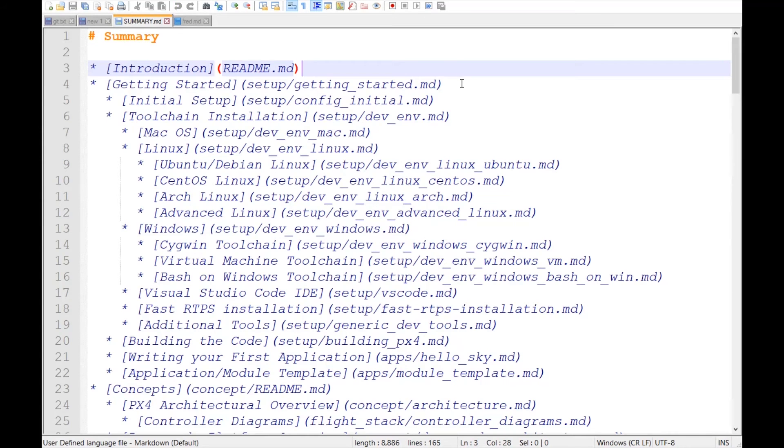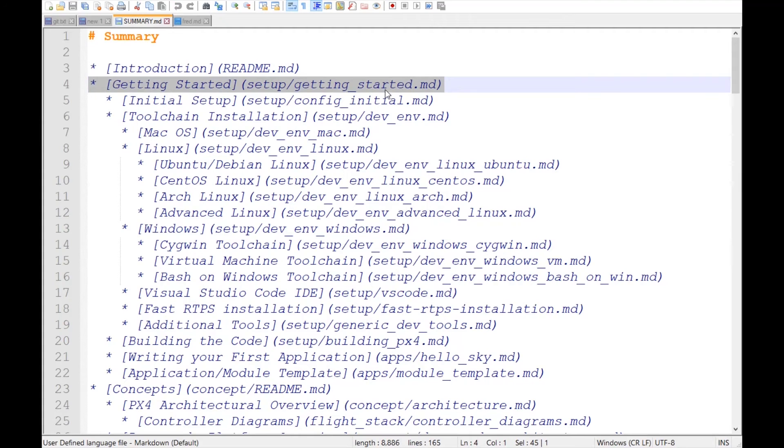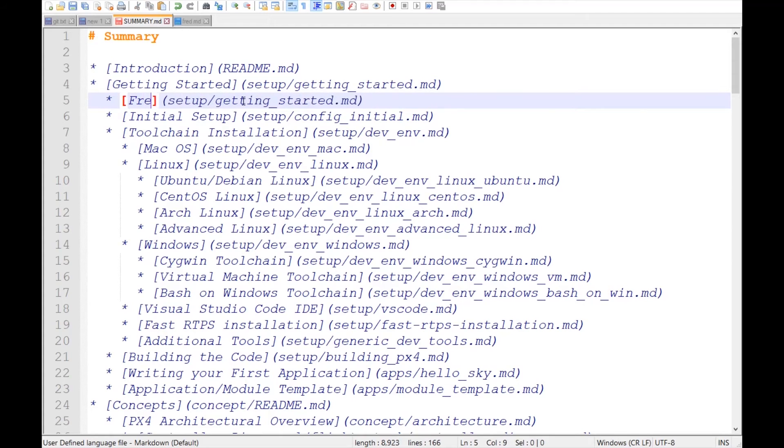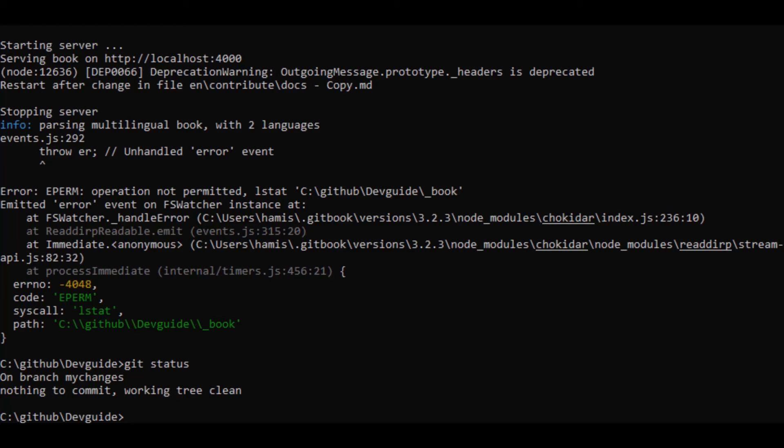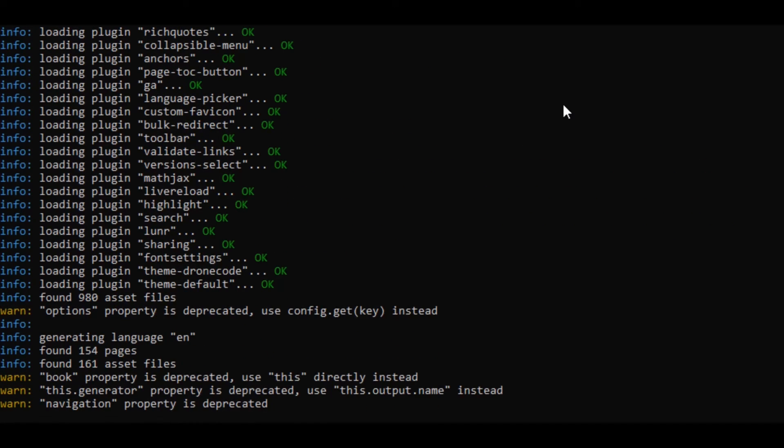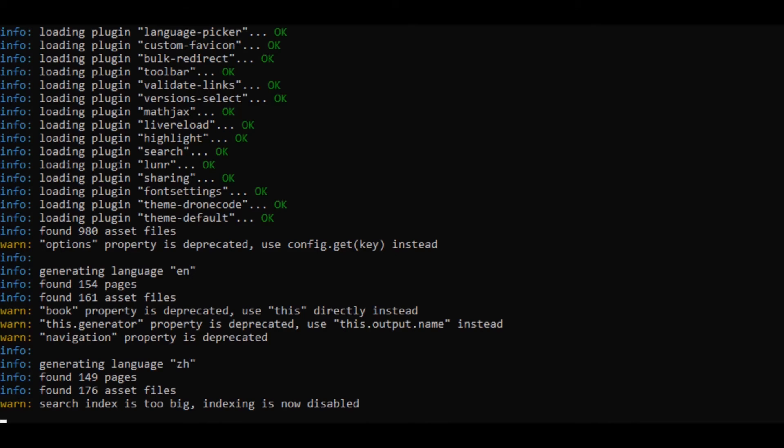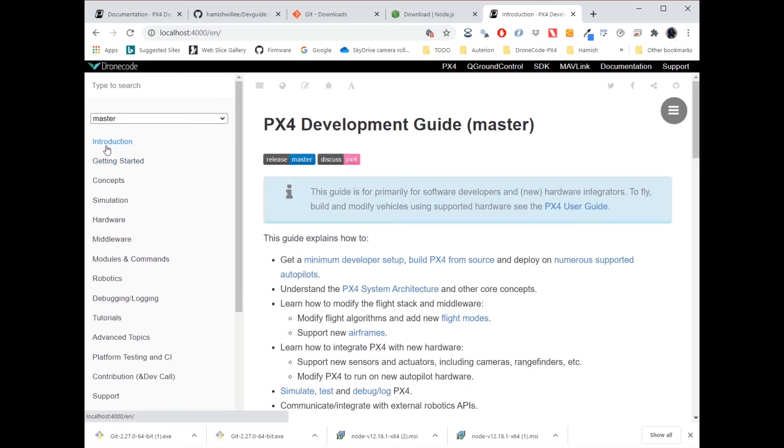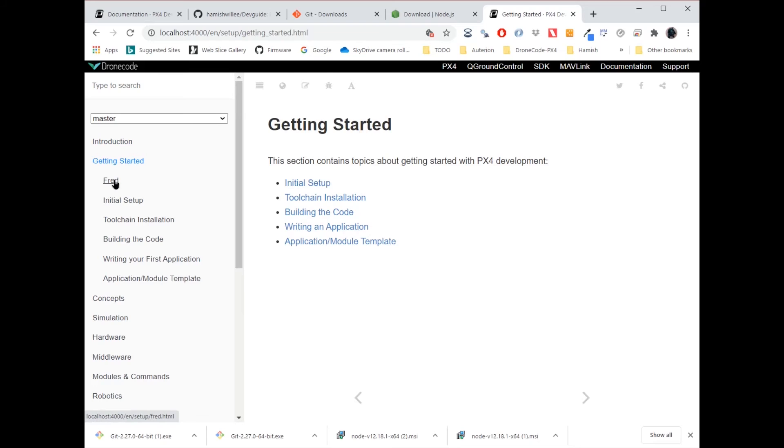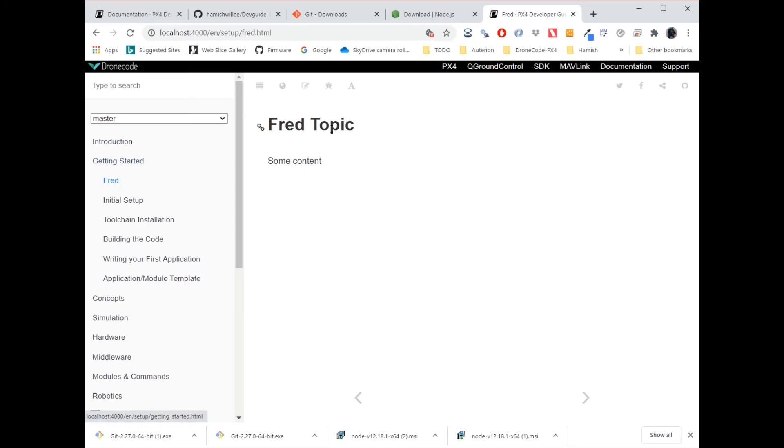And I save that and I go to my summary file. And up here under getting started, I'm going to add fred. Now I'm going back to my companion prompt and I can see that I'm no longer serving my Gitbook. So I'll re-serve it. And now I can go back to my localhost generated version of Gitbook. And if I open getting started, I can see my new document fred has appeared in the sidebar.